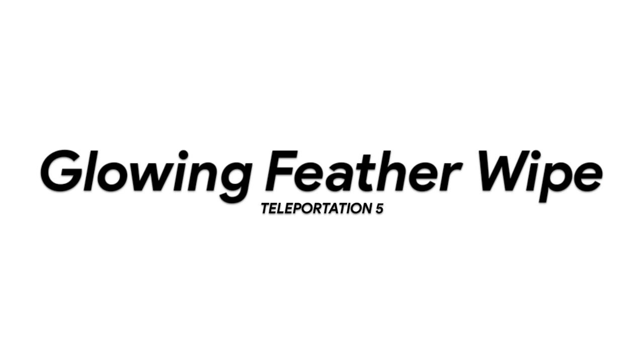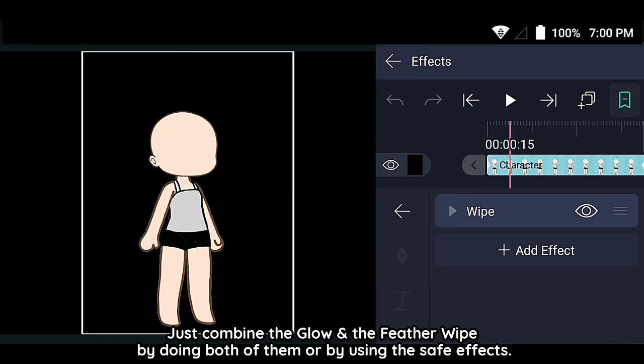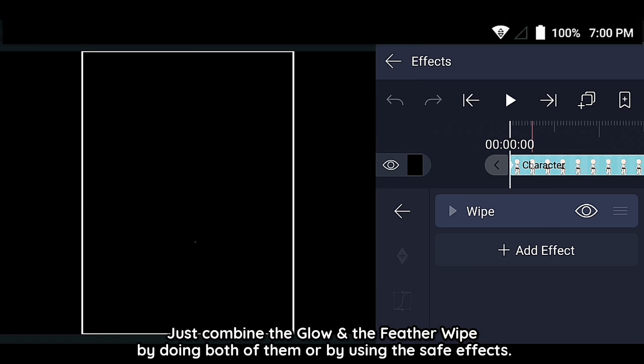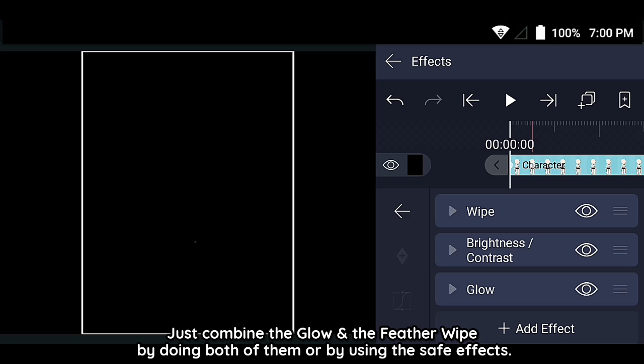Glowing Feather Wipe. Just combine the glow and the feather wipe by doing both of them or using the same effects.